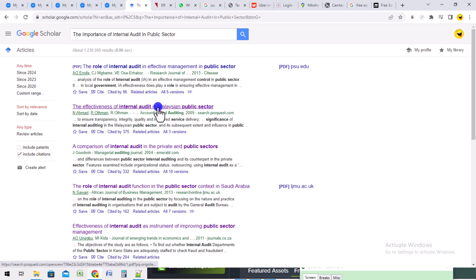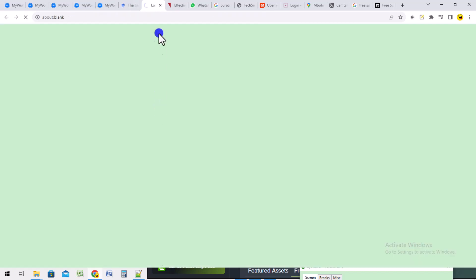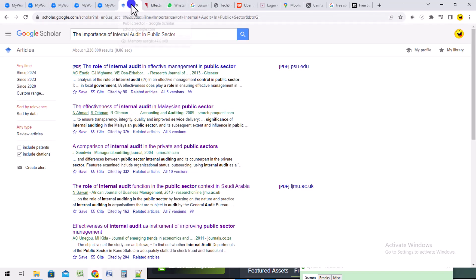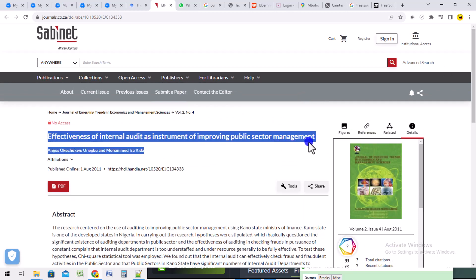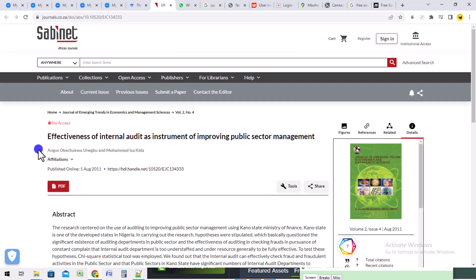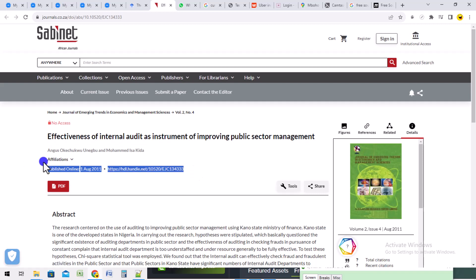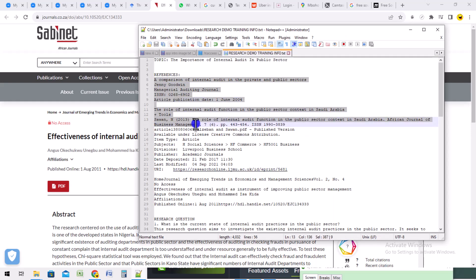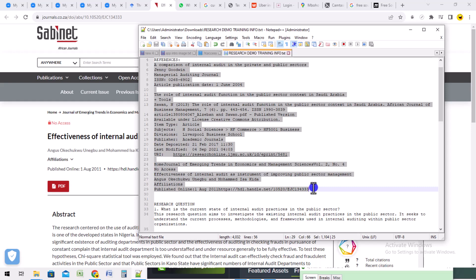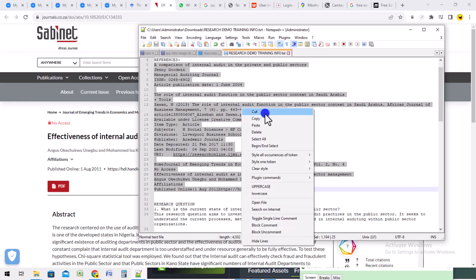From each reference material, there are key things you need to copy: the title, the author's name, the publication details, the DOI link, and any other necessary information. I've already copied some — these are references I copied. You can copy as many as 30 to 40 different research materials depending on how many references you want. Here is the first reference, second reference, and third reference — now I copy them all to My World AI.